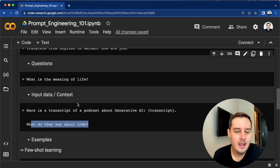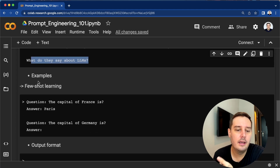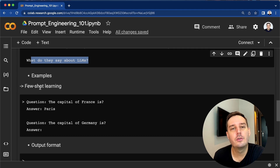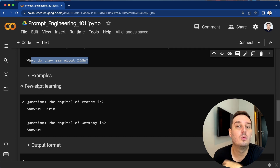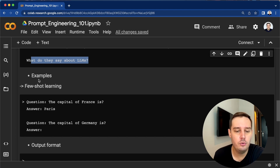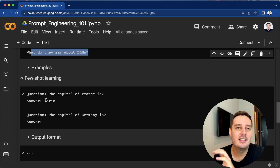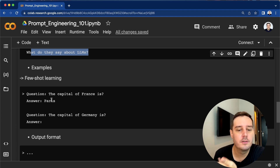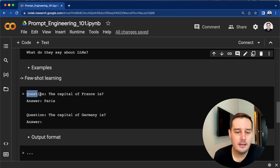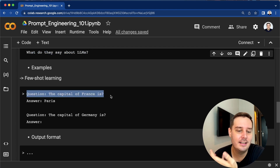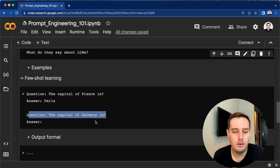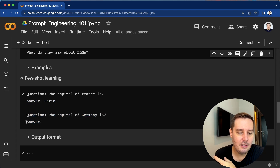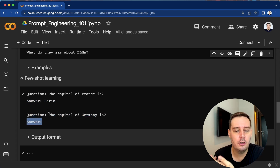Then there are examples. If we include an example, this is also called few-shot learning. If you use only one example, it's called one-shot learning, and for more examples we call it few-shot learning. For example, we give an example of how the output should look. Here we say the question: 'The capital of France is' and then the answer: 'Paris.' Then we ask the question we want to know now, using the same format and leaving the answer blank, and ideally the model should answer in the same way and find the correct answer.